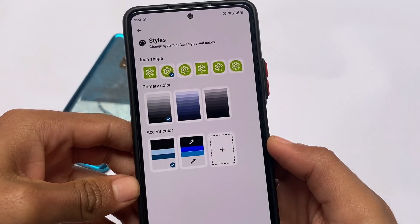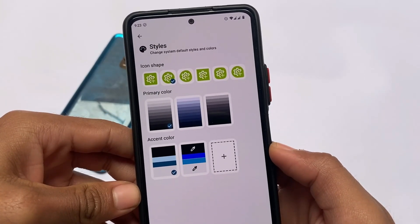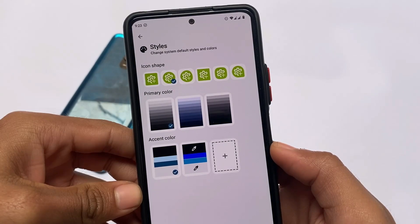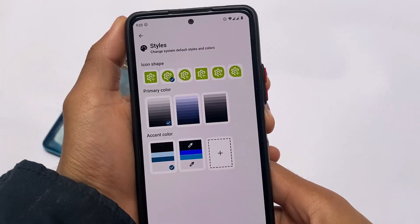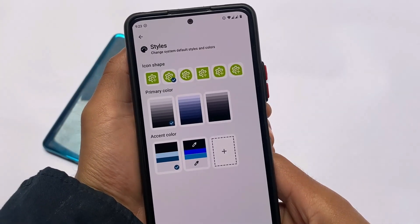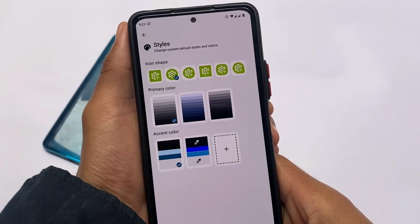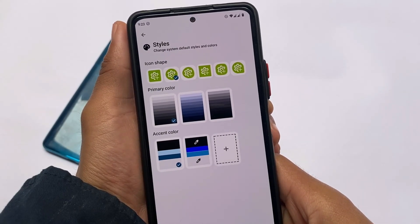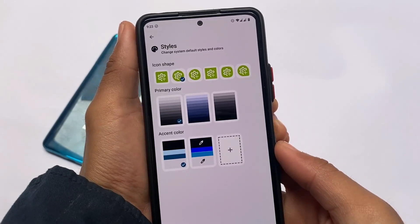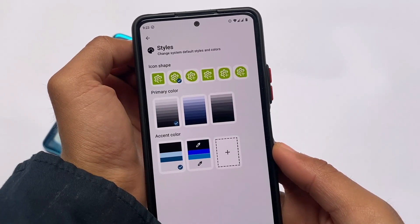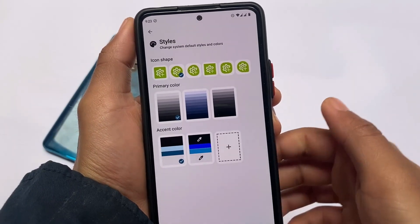This is where the interesting part comes — the styles. You can customize the styles: icon shape, primary color, and accent color. If you're able to see, it has a very different UI and I didn't get this kind of UI so far in any other custom ROM. I've tried a lot of custom ROMs and this one looks quite good — blazing good — with previews and everything.